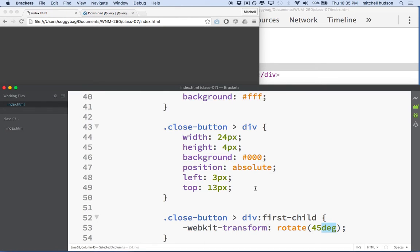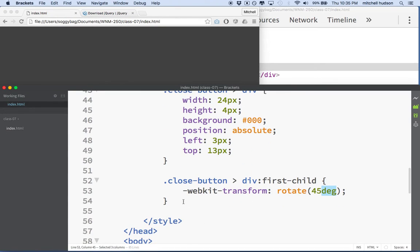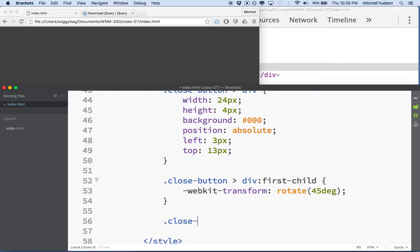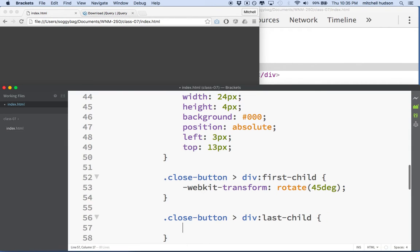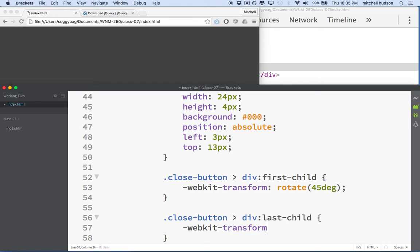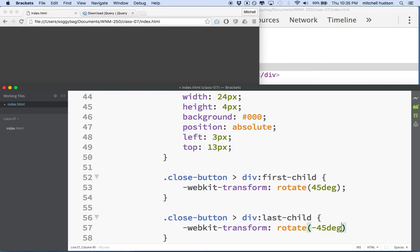And so now the second one, we'll do dot close button child div colon last child. How about that? And then we'll say webkit transform rotate, and then we'll do this one negative 45 degrees.